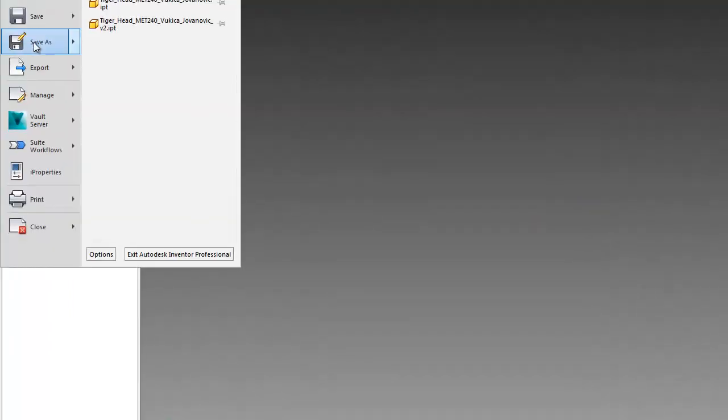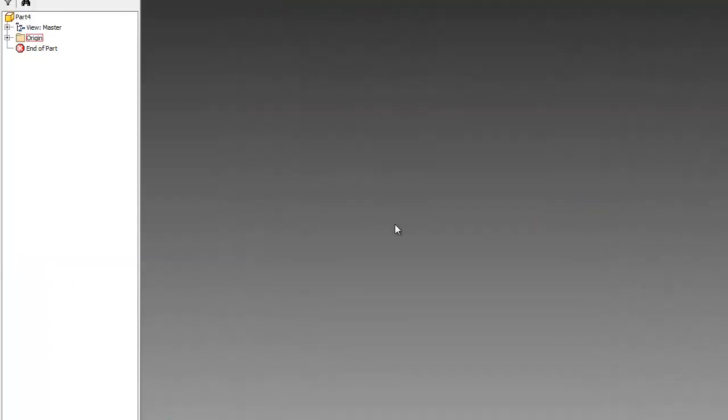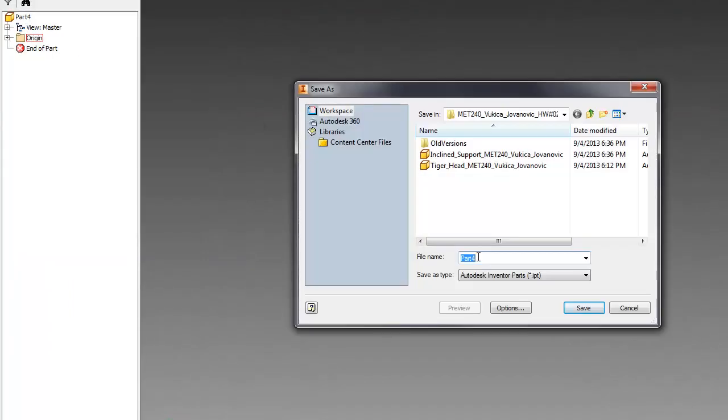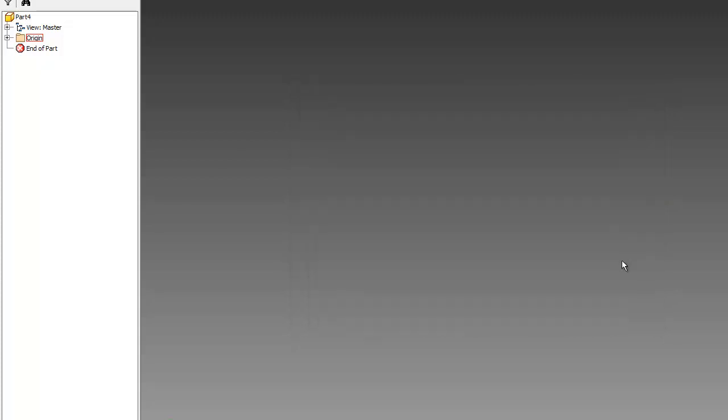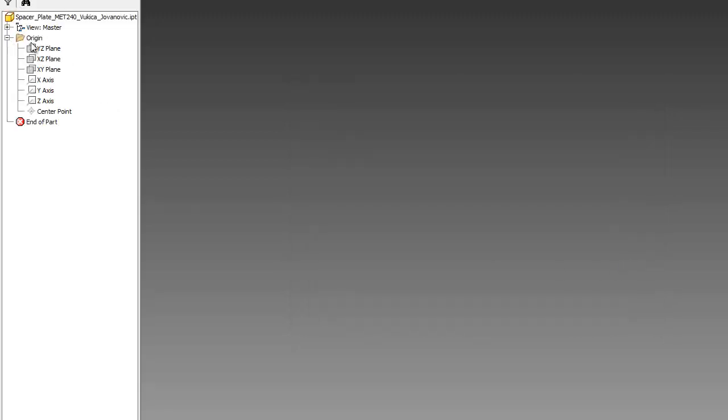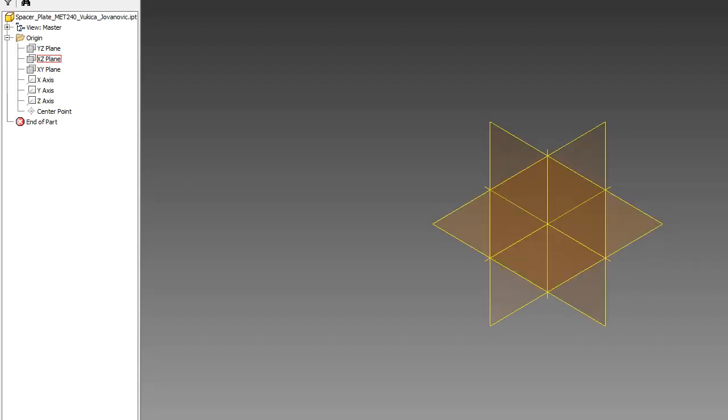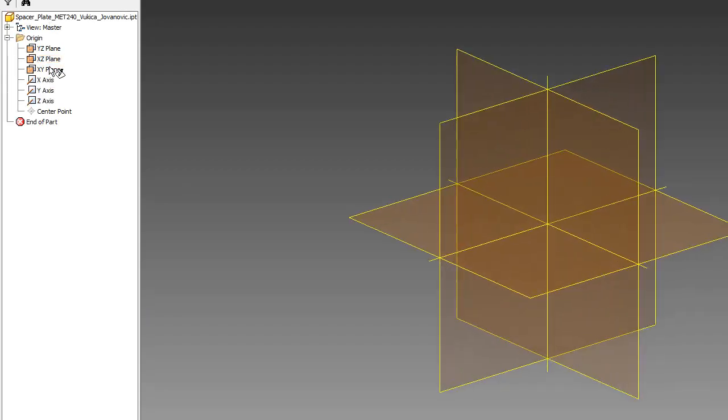So I will go file, save as. And I will save this part. First and last name. Like this. And I will open this origin here to see the planes and I will start creating the sketch in X and Y plane.